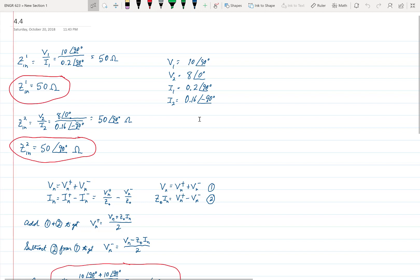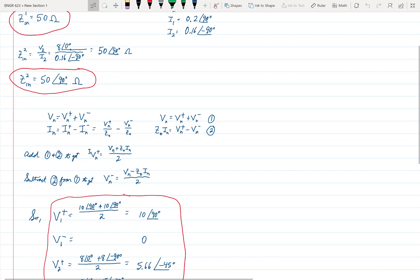The questions are: first, determine the input impedance seen at each port, and then find the incident and reflected voltages at each port. This is a very easy problem. The input impedance seen at port 1 is simply V1 over I1, which turns out to be 50 ohms. The input impedance at port 2 is V2 over I2, which turns out to be 50 angle 90 degrees ohms — in other words, that's the same as J50 ohms.